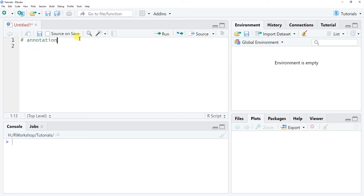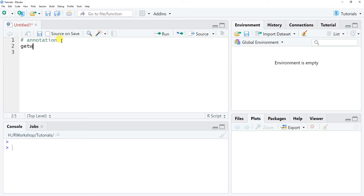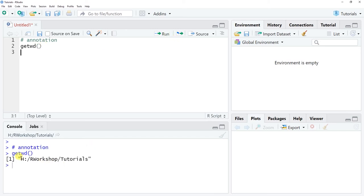Watch what happens if I want to run this line of code — I put my cursor there and click Run. Because it's an annotation we don't get anything in our console, since there's nothing to run. But if I put in an actual function, like getwd() — get working directory — with nothing in the parentheses and click Run, it returns the current working directory in the console window.